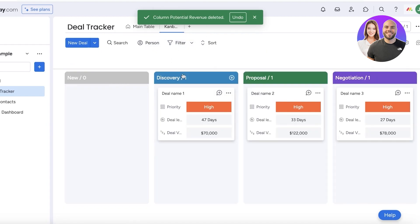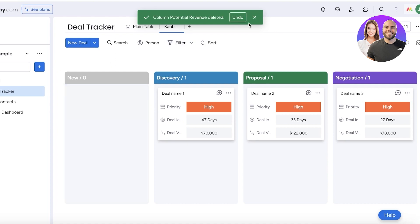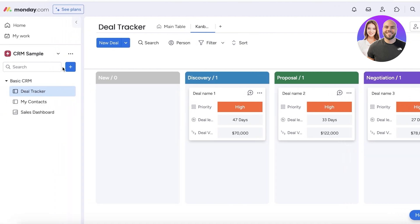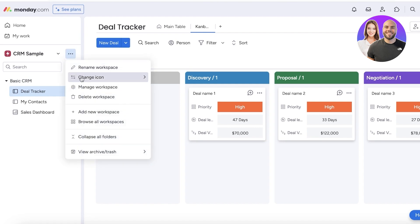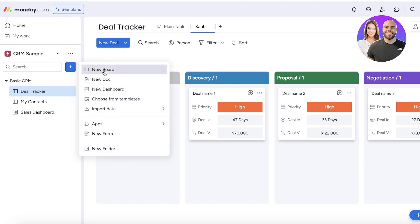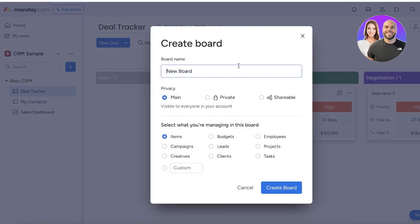Your closed deals are categorized the same way. In the kanban view it's slightly different — it's based on stages like discovery, proposal, and negotiation. For a sales channel it might be contact, lead generation, lead accumulation, lost leads, or recurring leads. Now let's build a similar custom view. Click over here, add another page, create a new board — I'll call this one 'Deal Managers.'